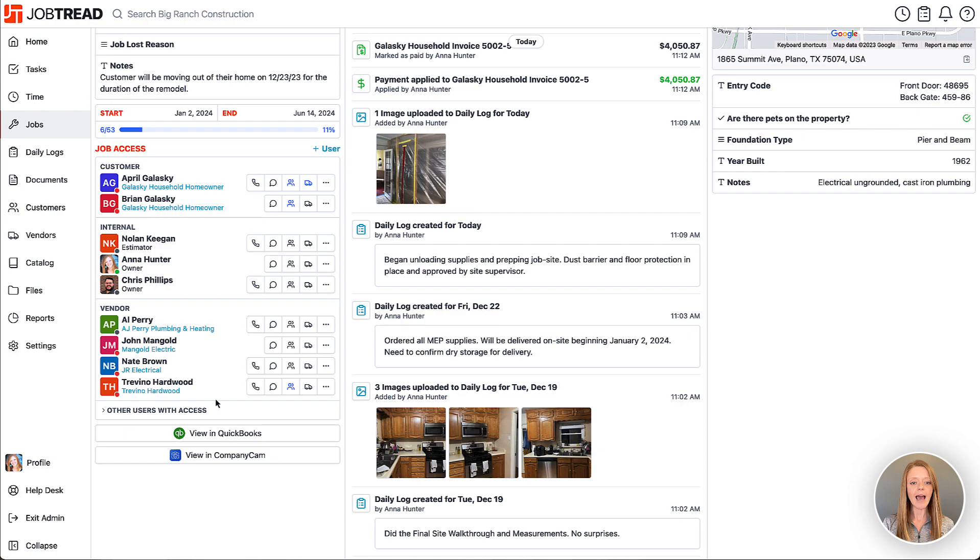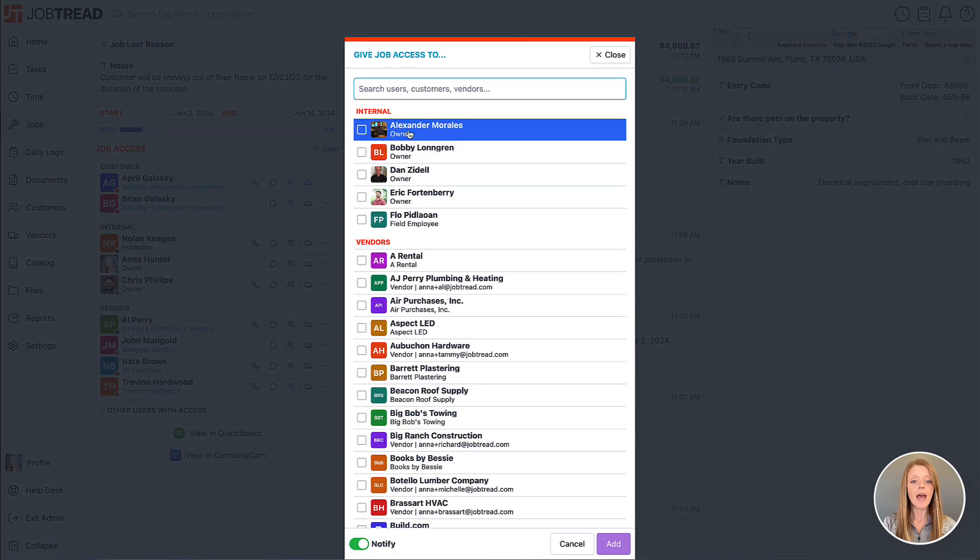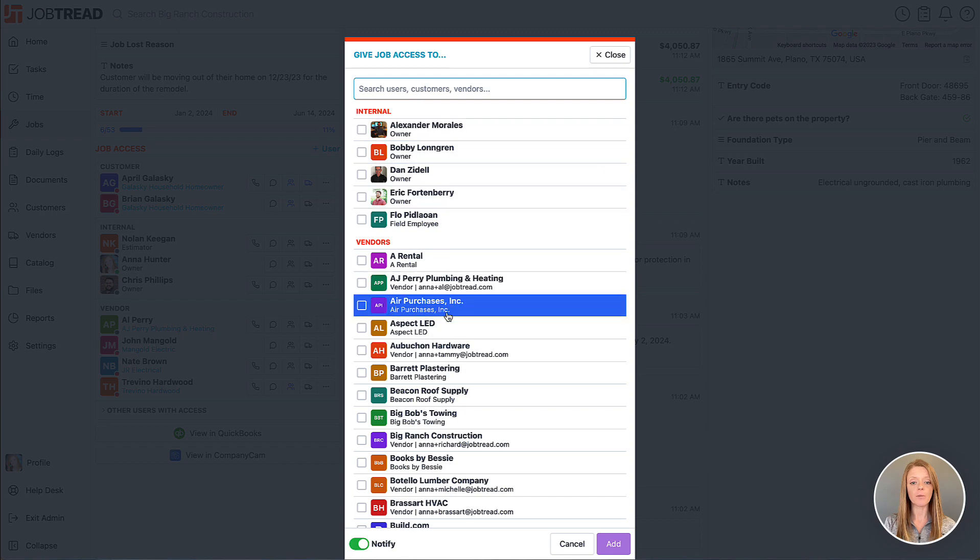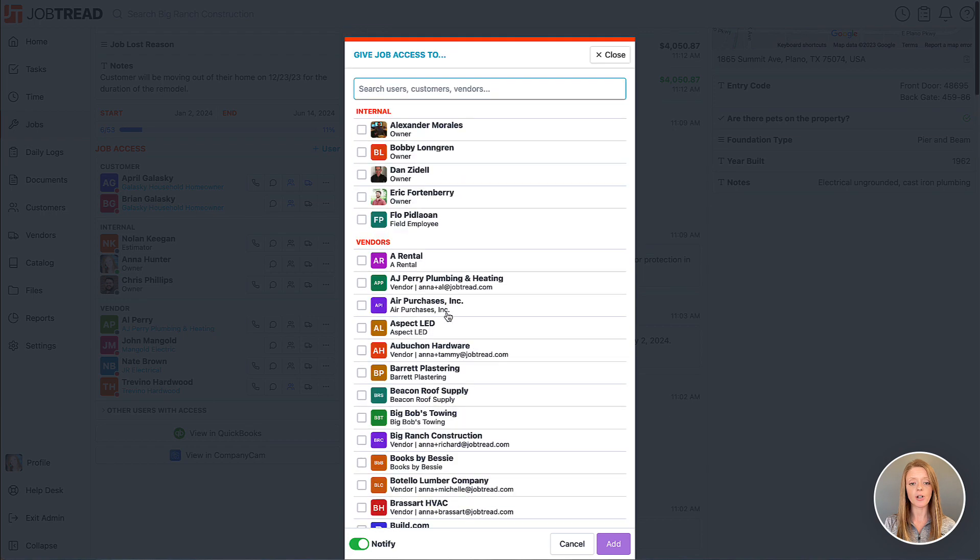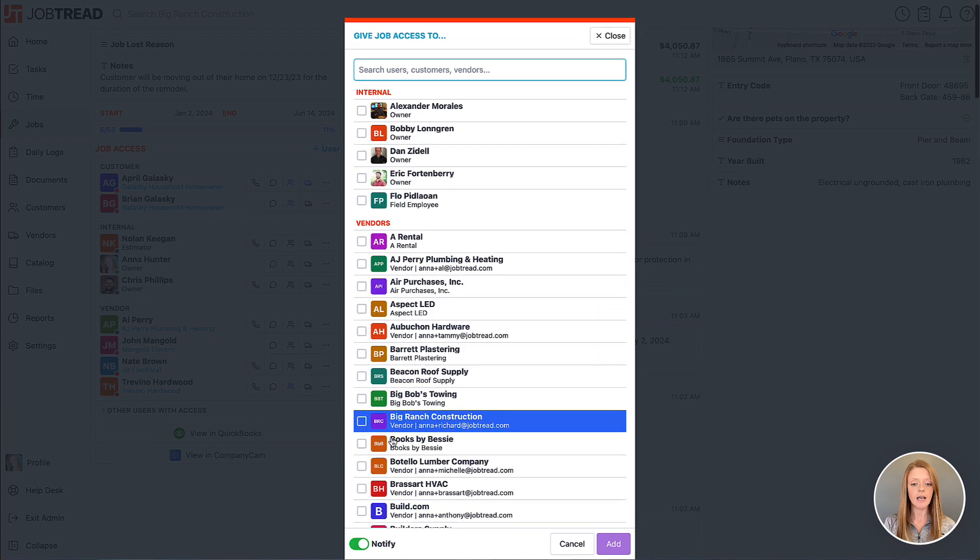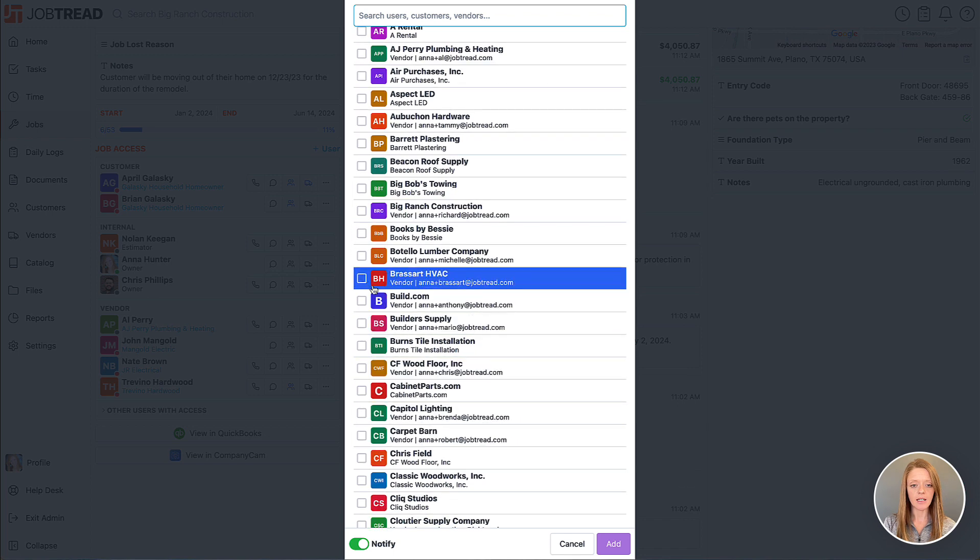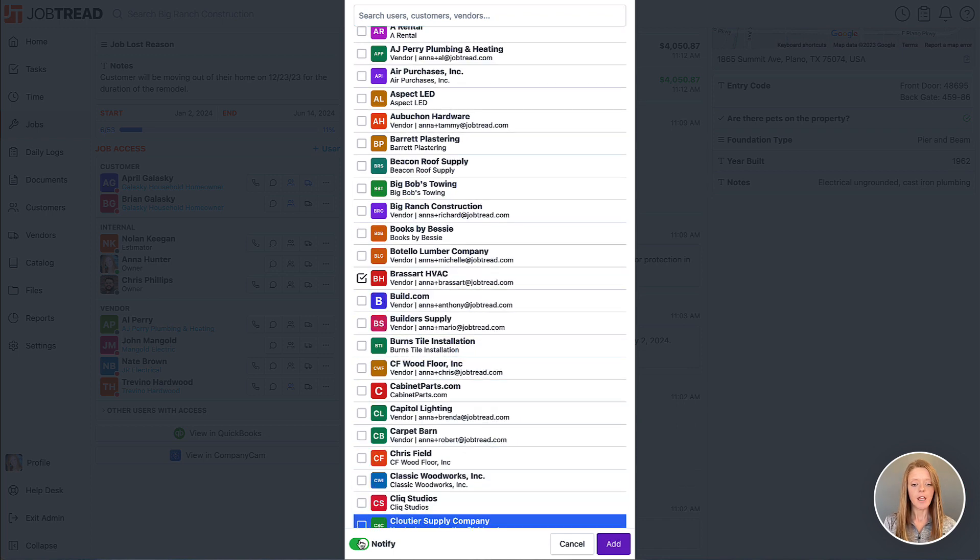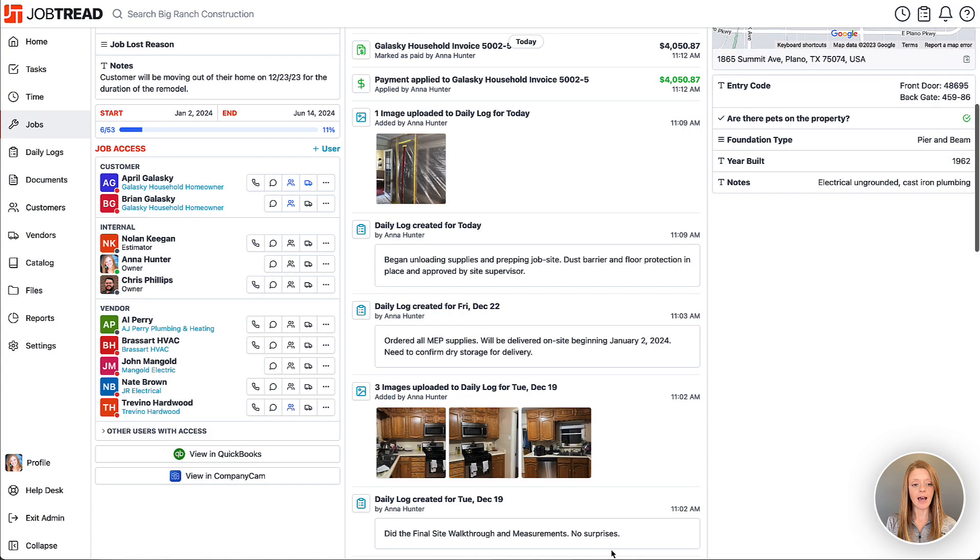If you'd like to add them to this list manually, however, you can go ahead and click plus user and then choose from all of your contacts throughout JobTread who you'd like to add to the list. Let's go ahead and add in our HVAC company, and then you can choose whether or not you want to send them an email to notify them and invite them to view their portal, and then you'll click add.